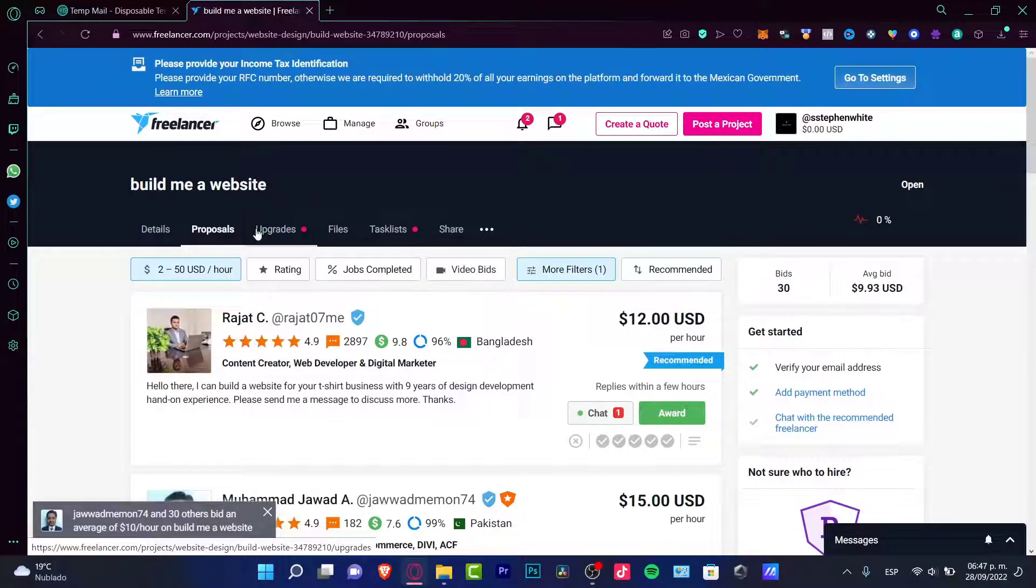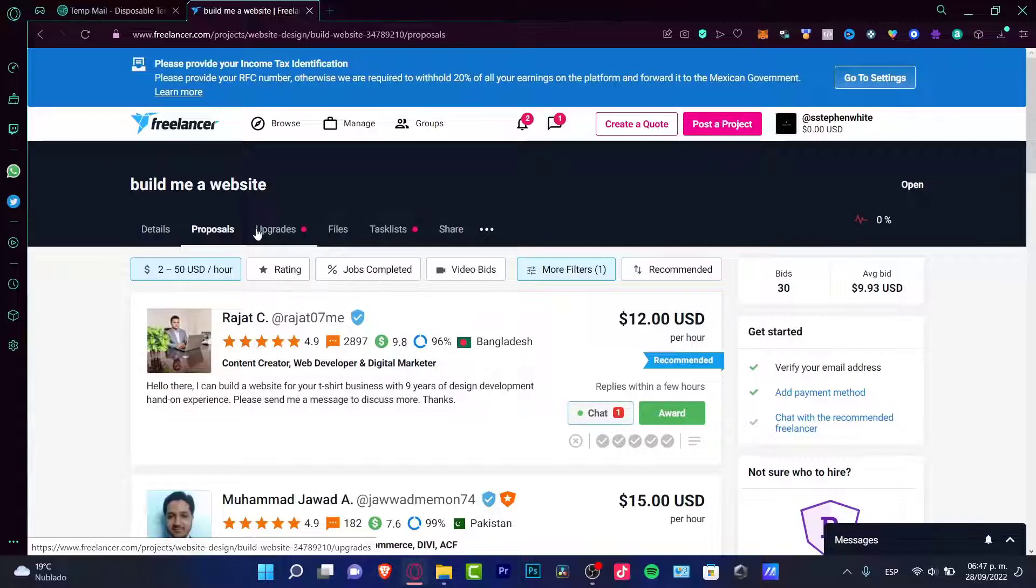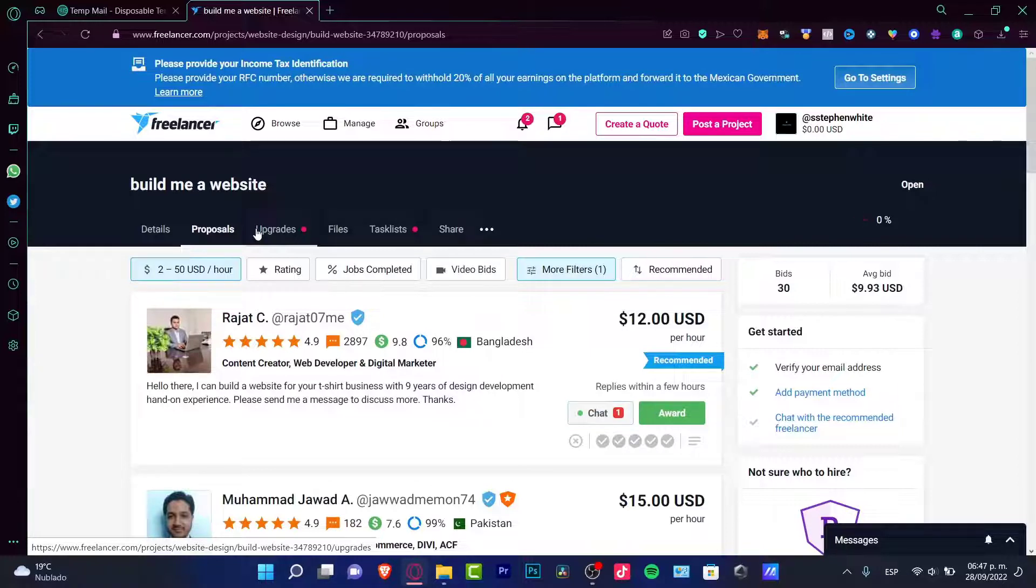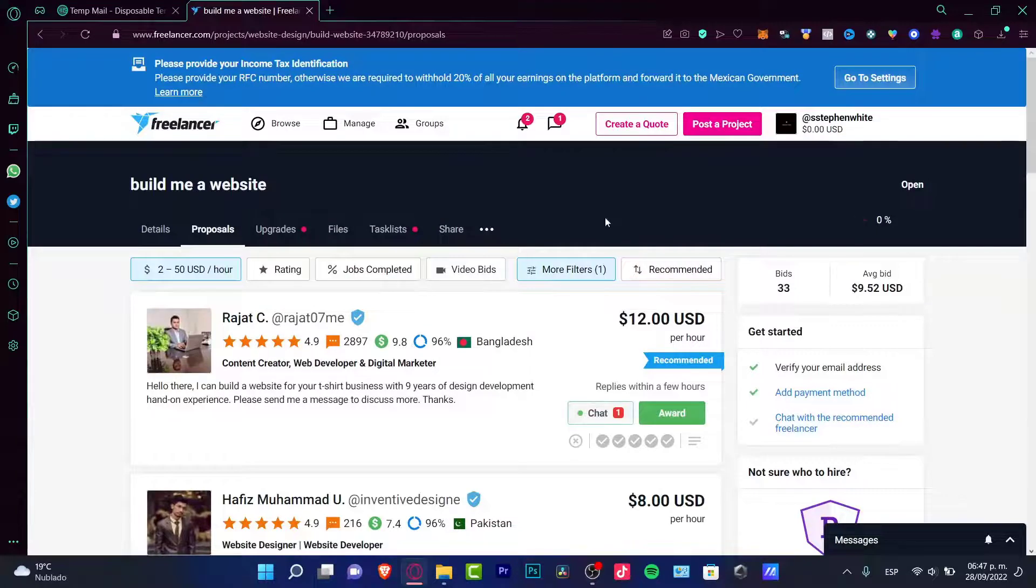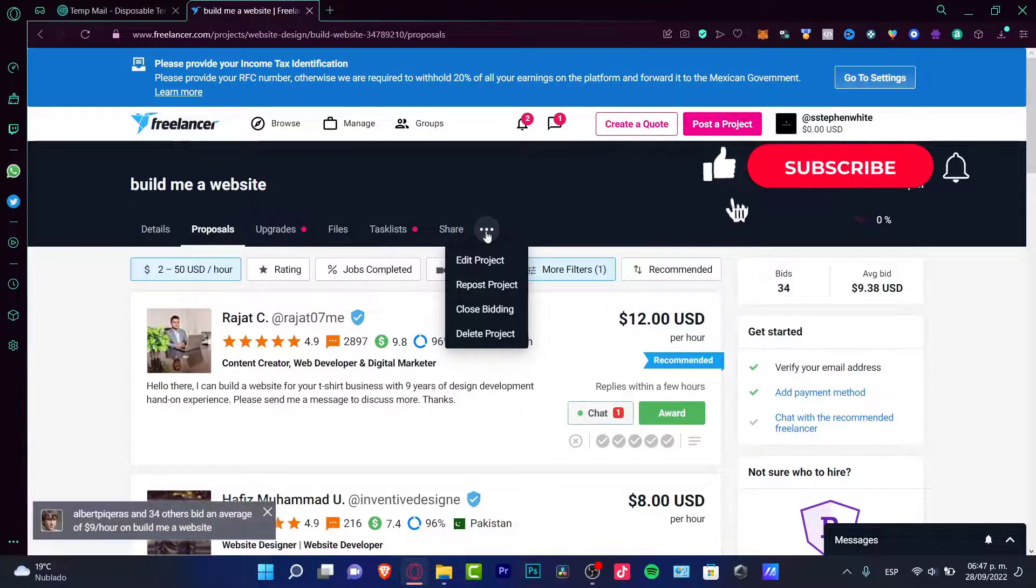So there you have it guys. Actually it's not that hard to look for someone to hire here into freelancer. Just be really sure that you are totally convinced. Try to talk to them as much as you can into the messages. If you can make like a video call, a video chat before you contract this guy or the girl, it's much more better and secure. So there you have it guys, thank you so much for watching this video. Don't forget to like and subscribe to the channel if you want to see more about this freelancer application.